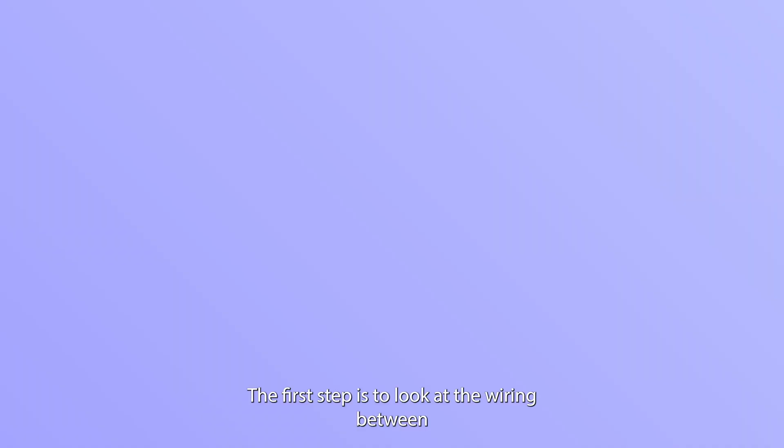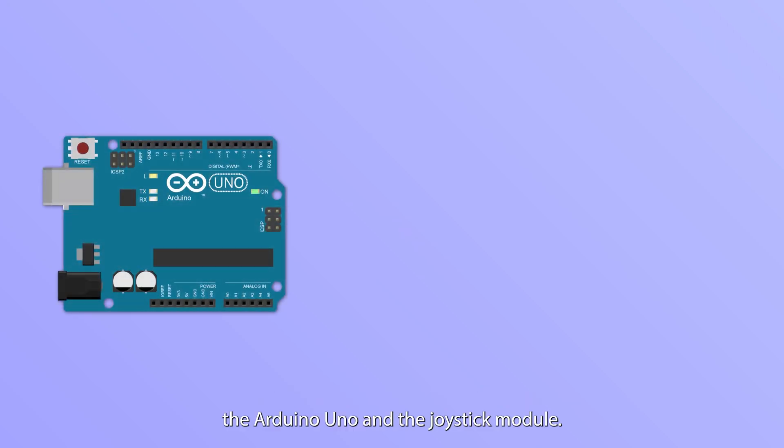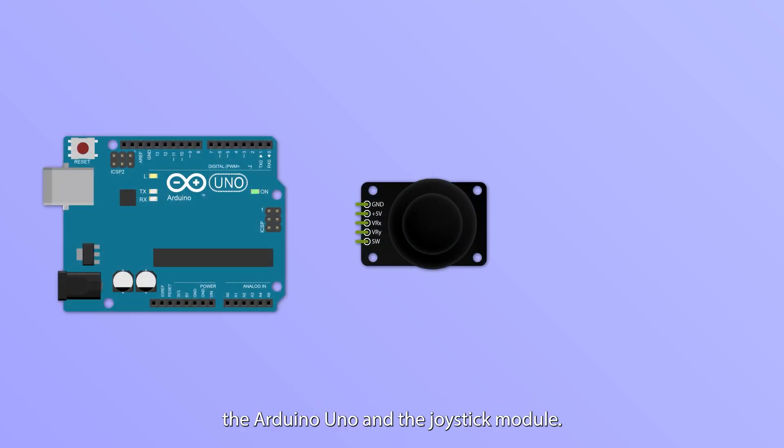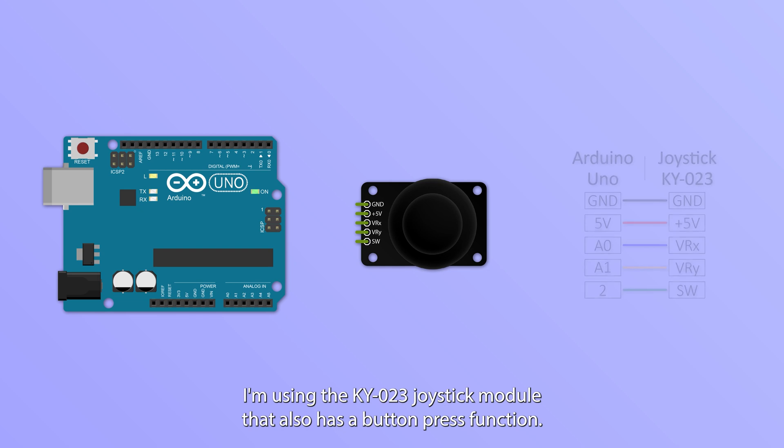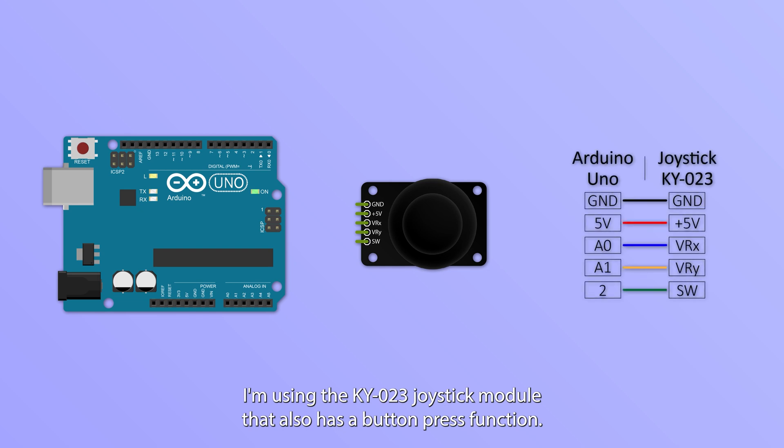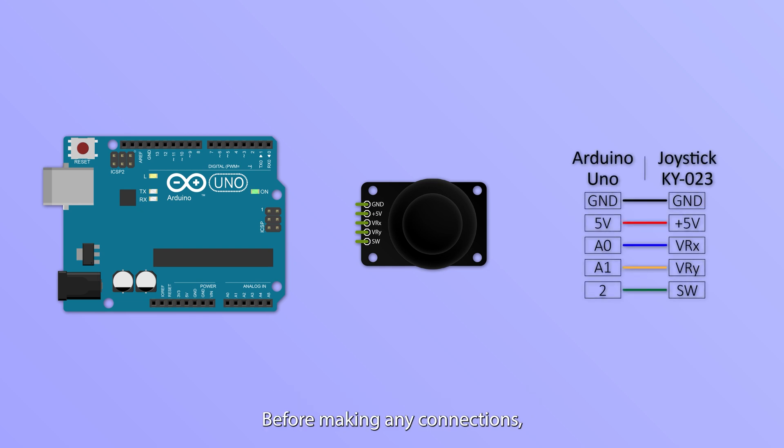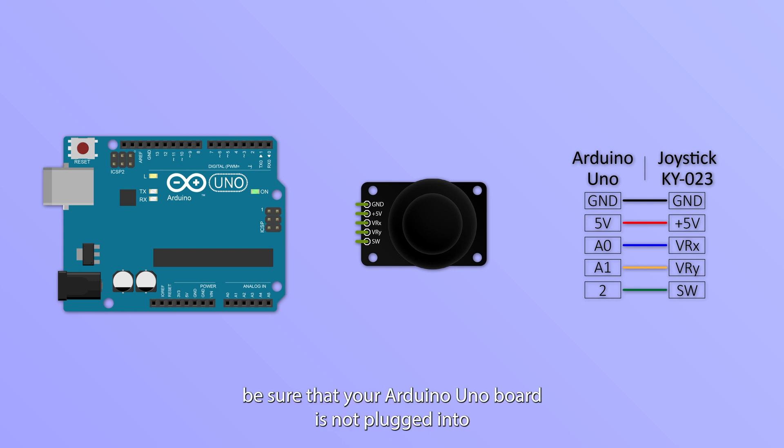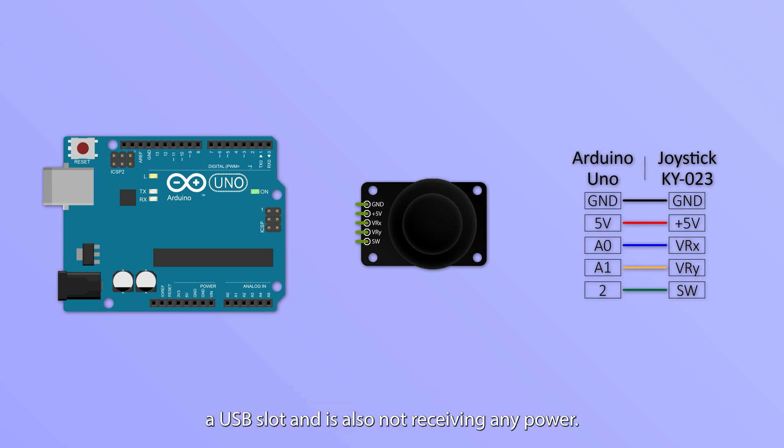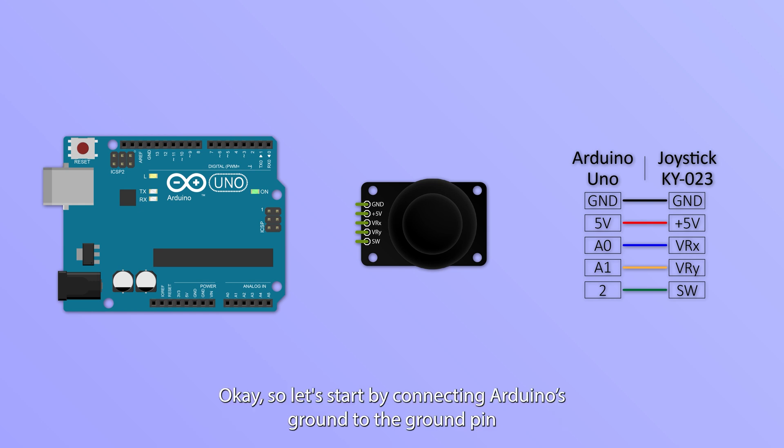The first step is to look at the wiring between the Arduino Uno and the joystick module. I'm using the KY023 joystick module that also has a button press function. Before making any connections be sure that your Arduino Uno board is not plugged into a USB slot and is also not receiving any power.